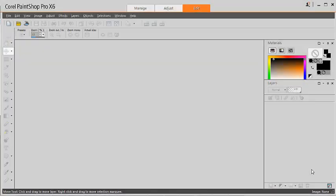This is Cassell from Creation Cassell. In this tutorial, we will look at how to run scripts in PaintShop Pro.